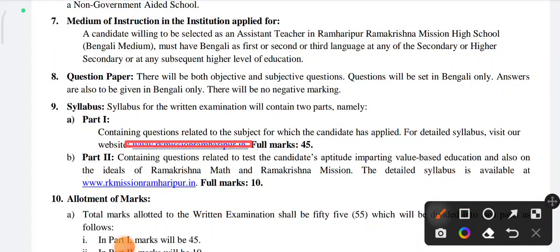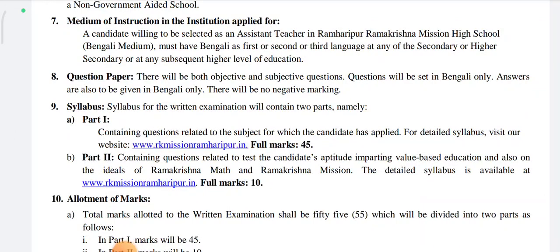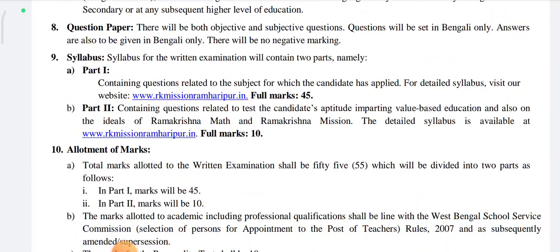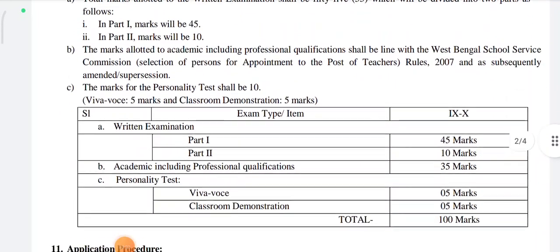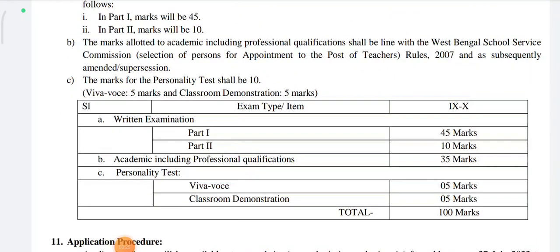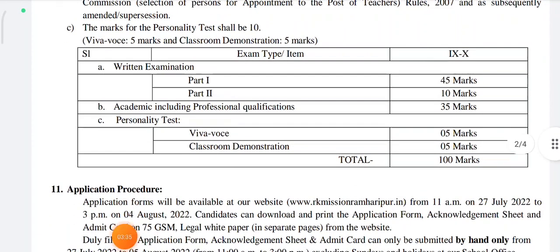Part 2 math — Ramkrishna Missionary detailed syllabus. Full marks 10 numbers. Part 1, Part 2 — academic professional qualification, Part 2.